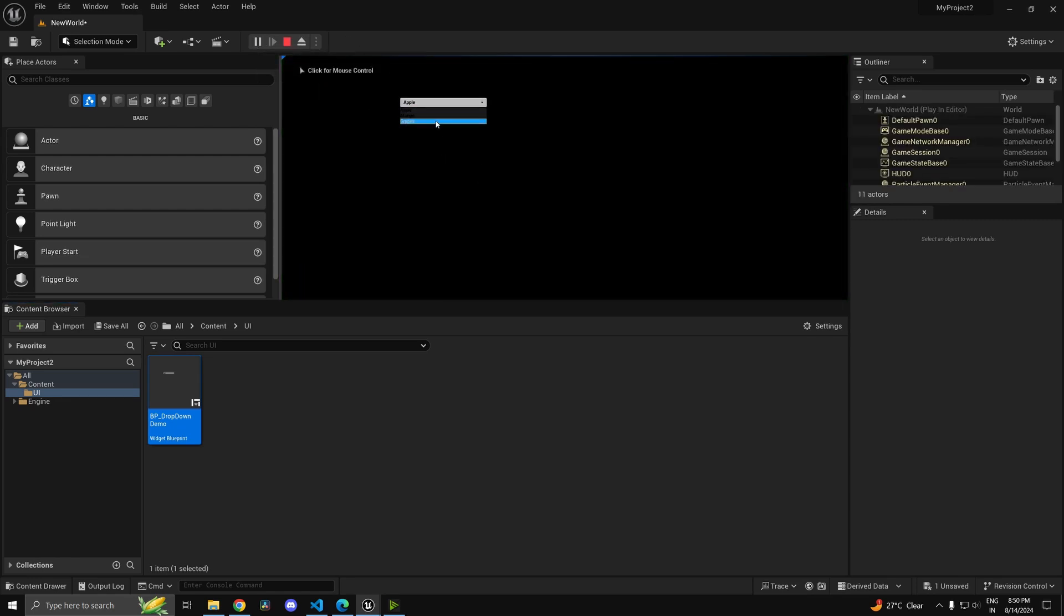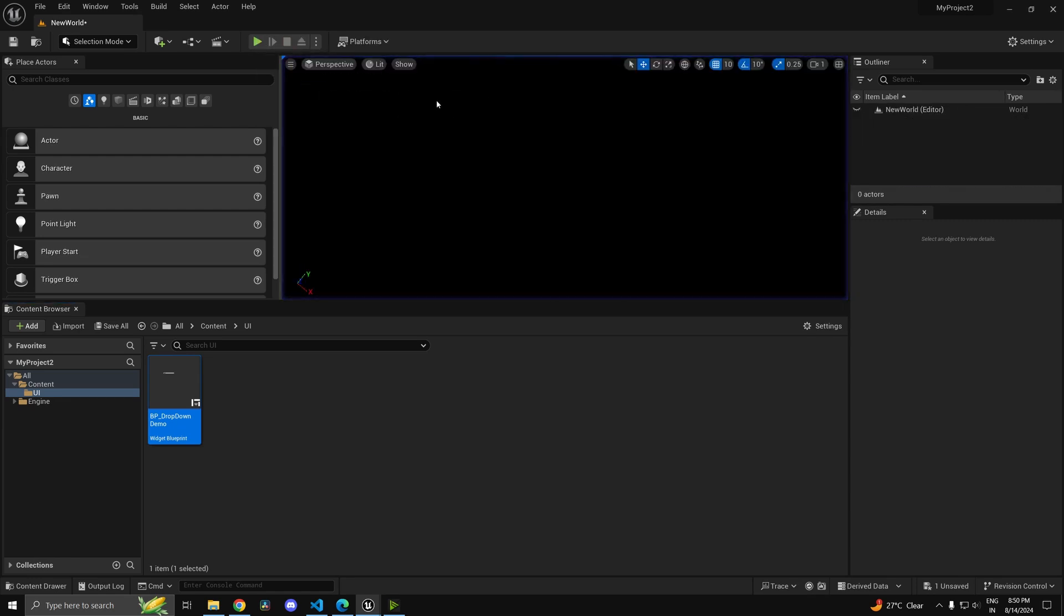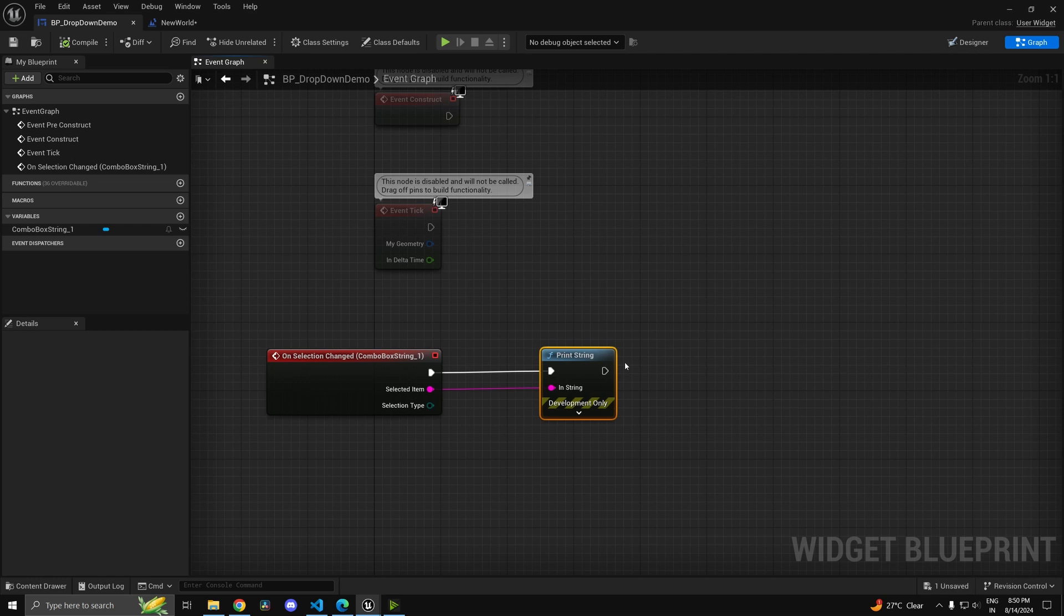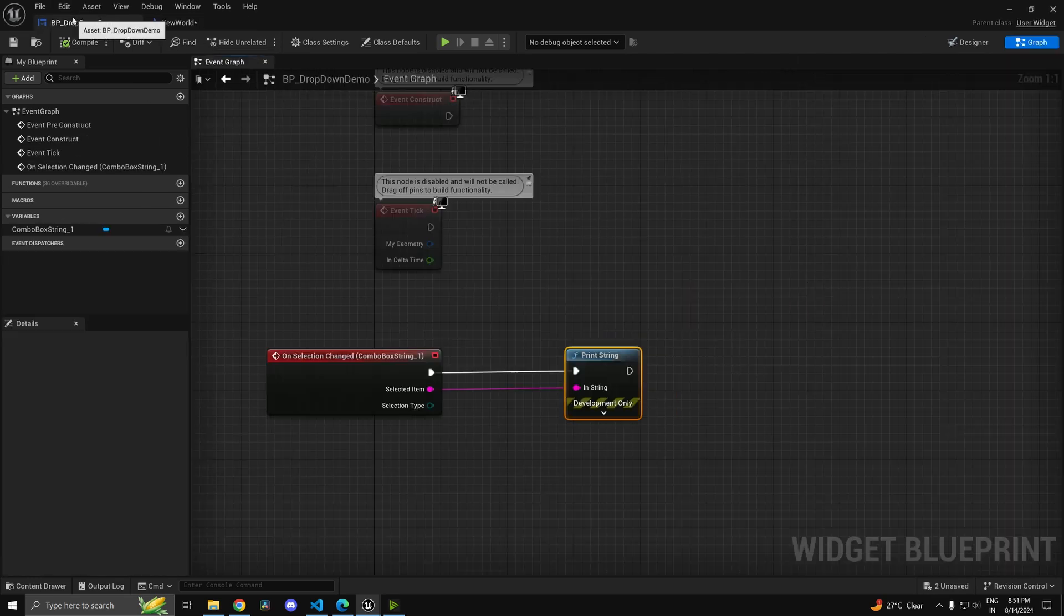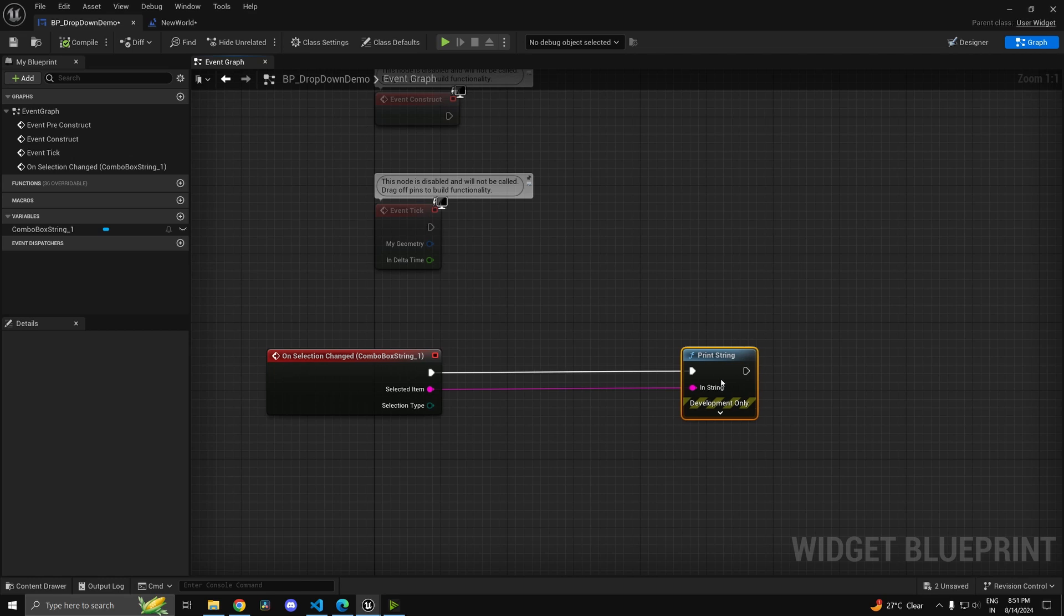So now if I change it, you see we are getting the option which we selected. I should have done set show mouse cursor, that's why it's not showing the mouse cursor. Nonetheless, you can do that.